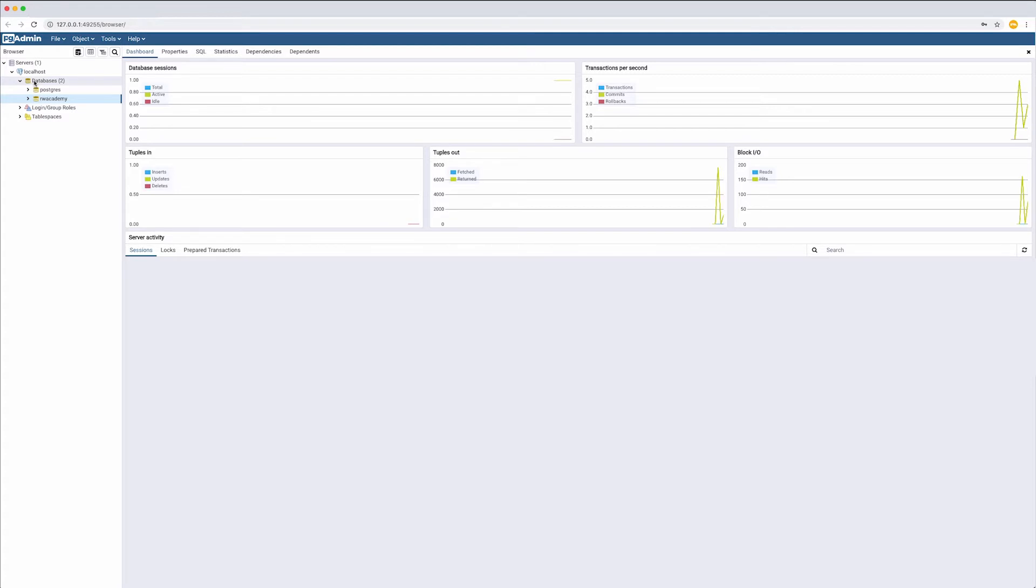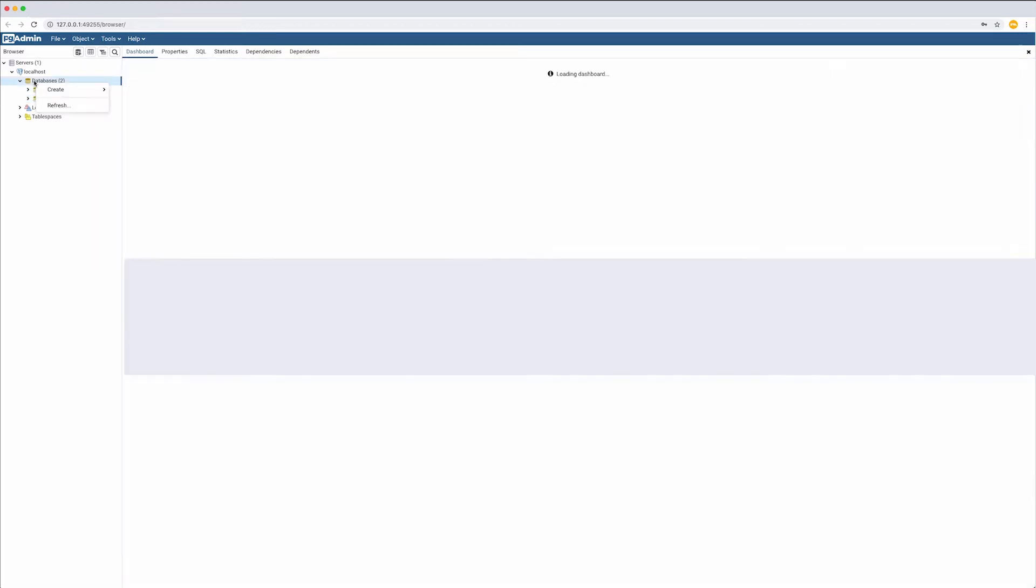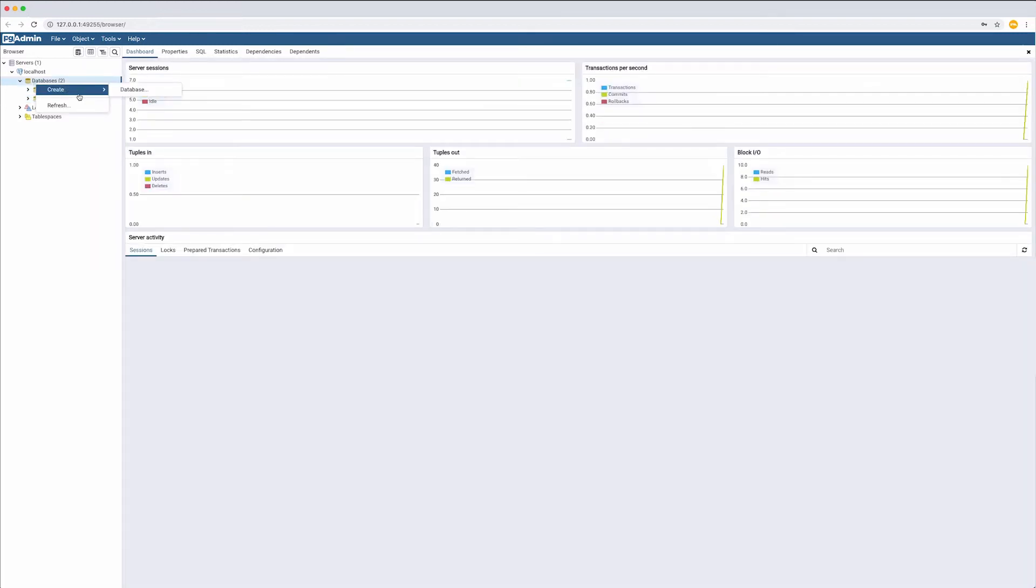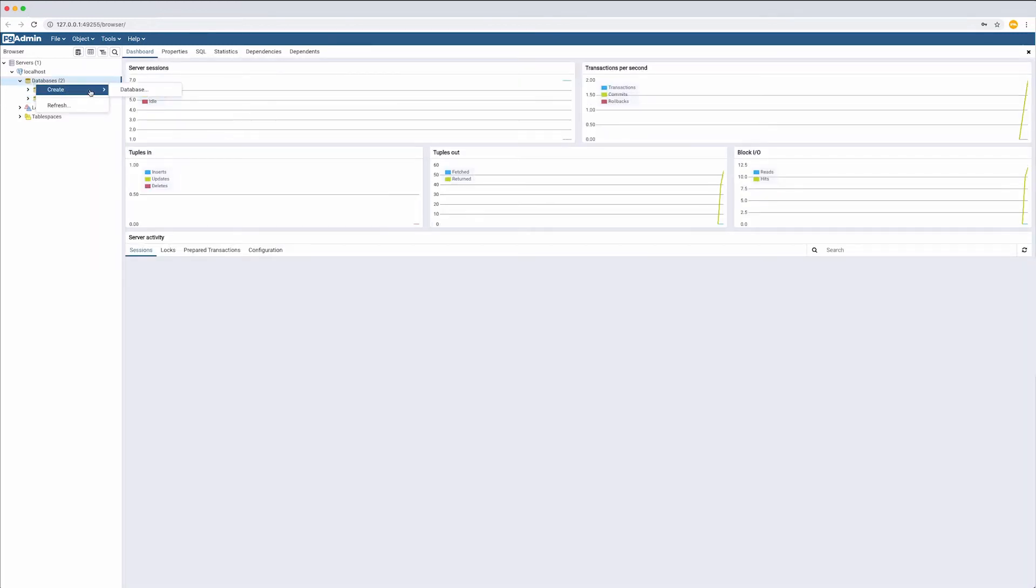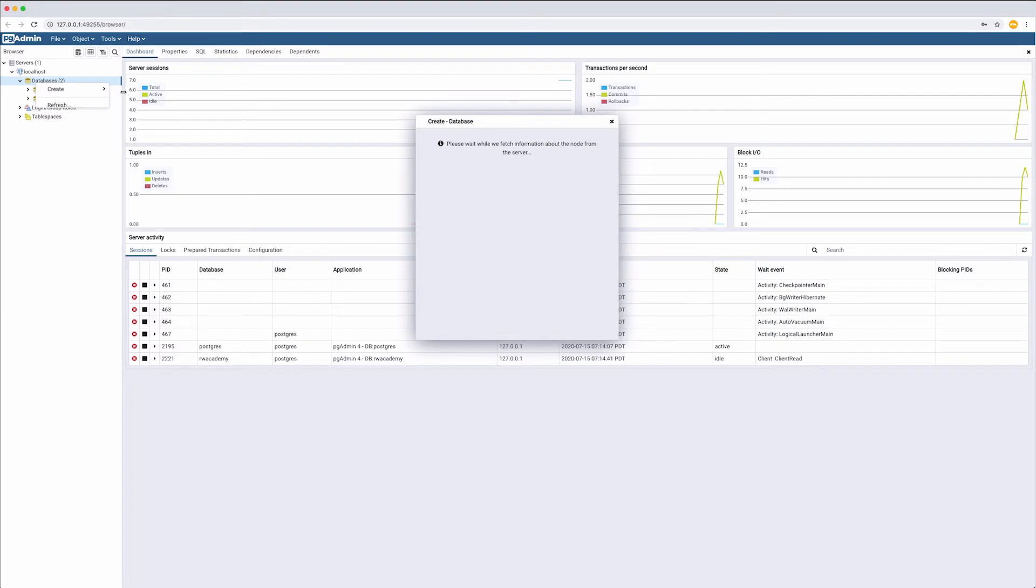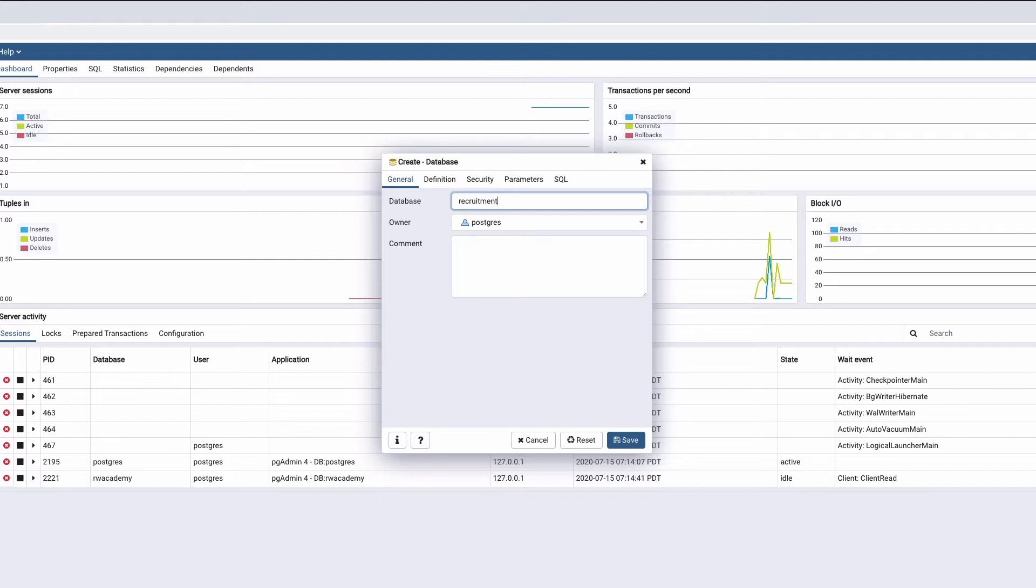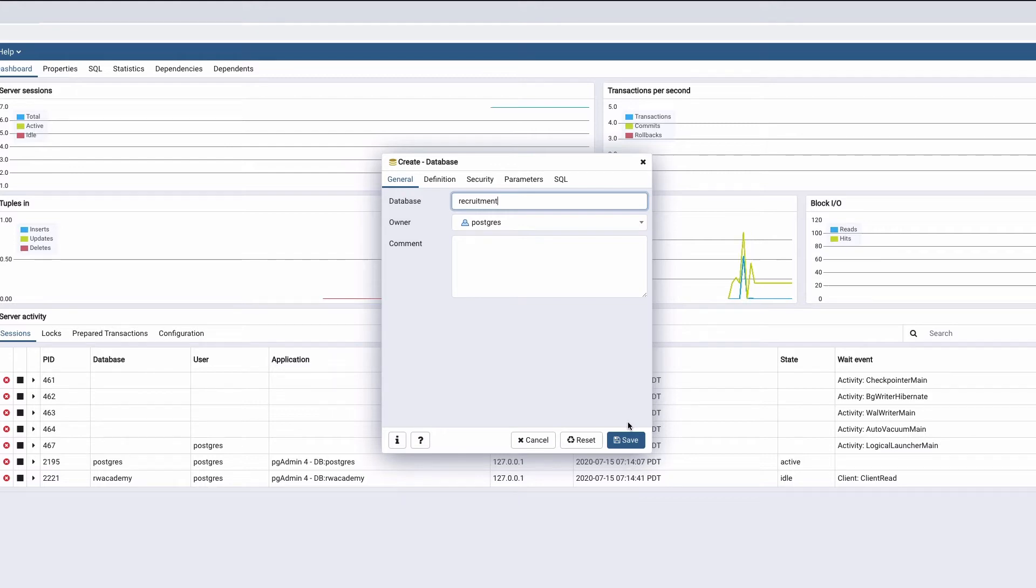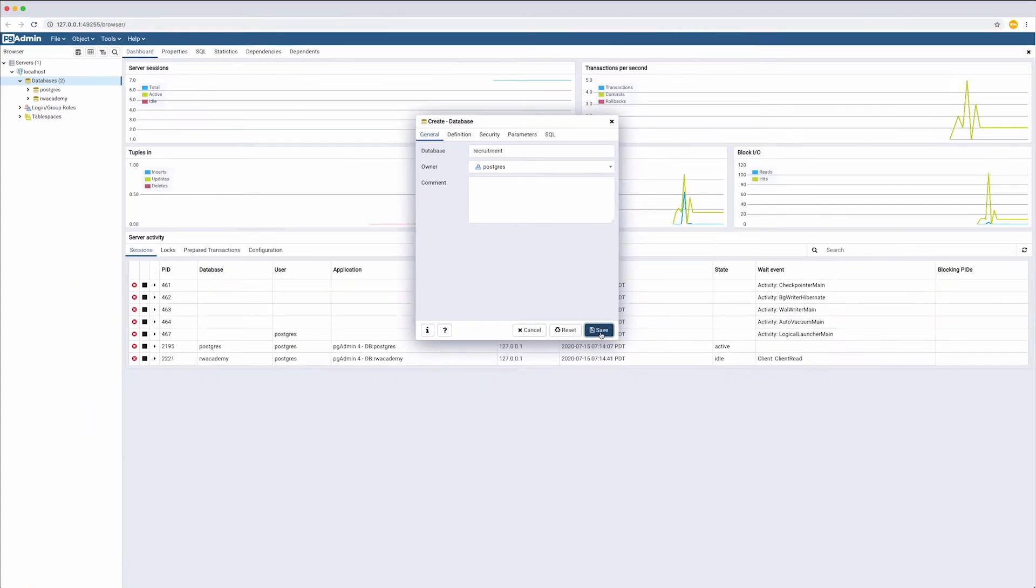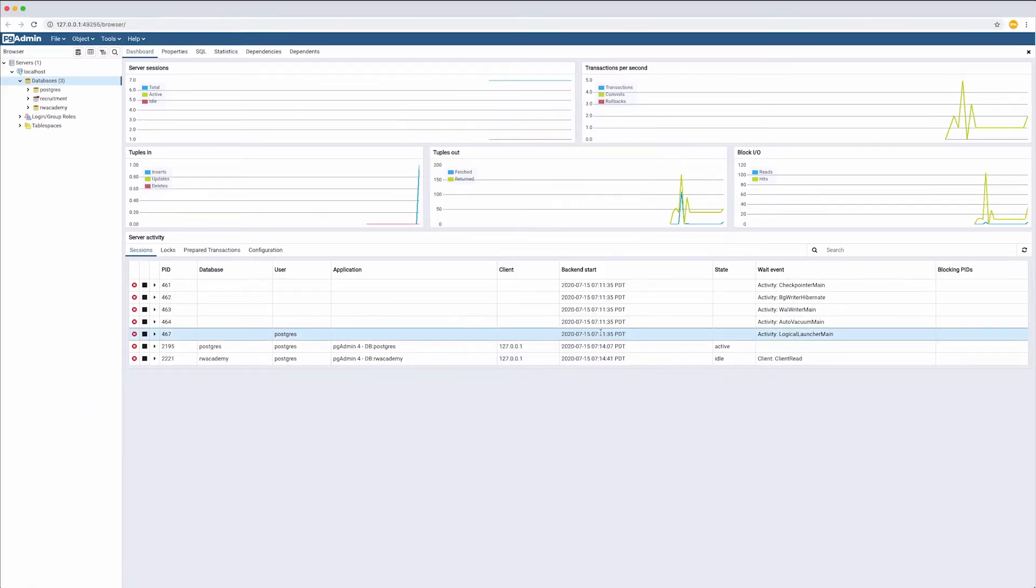Now, we need to create a database. Right-click on Databases, Create a new database. Let's call it Recruitment. Remember to use lowercase letters for database and table names. These ones are case-sensitive in SQL queries. Click Save.